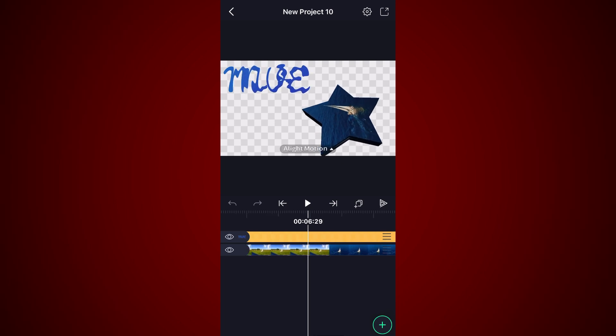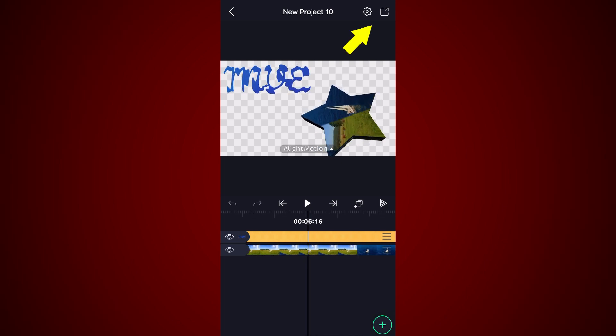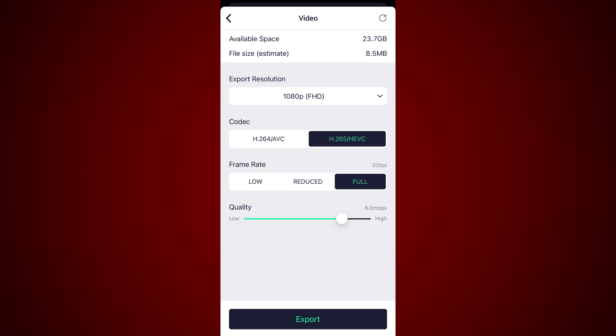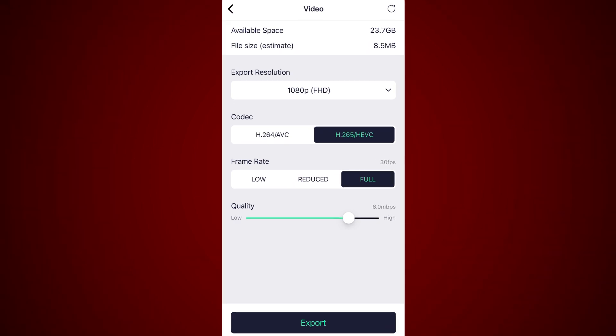When ready, click on the share button to export. Select video as the export option. In the next screen select H.265 HEVC and export your video. alight motion is a paid app but you can still export with a watermark.